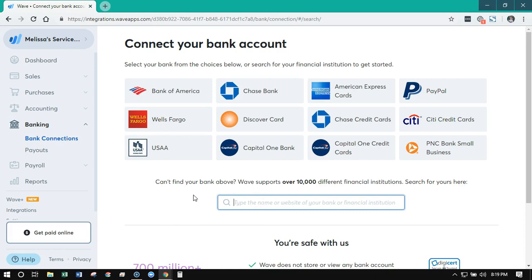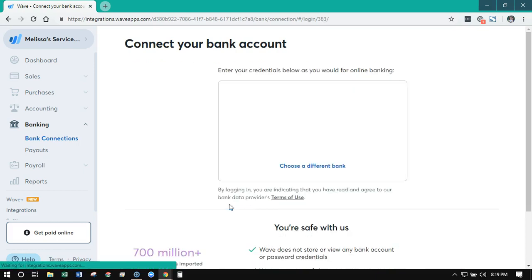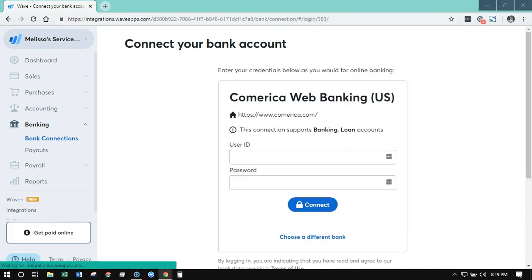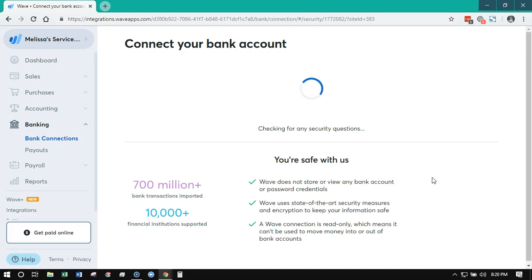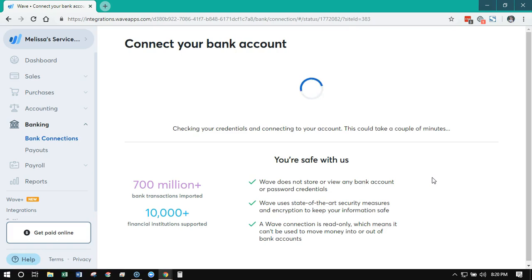I'm going to go ahead and connect a bank account so that you'll have some transactions to see. I've typed in my bank credentials and WAVE is currently connecting to my online banking to see if my bank requires me to answer any security questions. Every bank is going to be different, so don't freak out if this takes a little while or if it requires some additional security — it's going to vary greatly by bank.